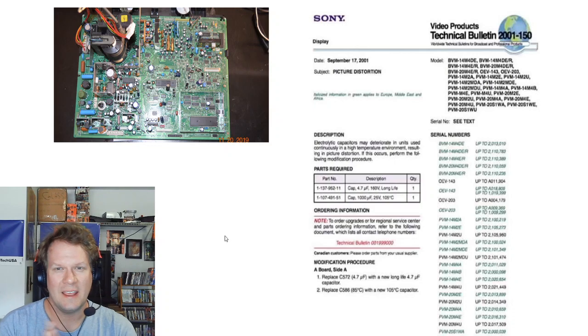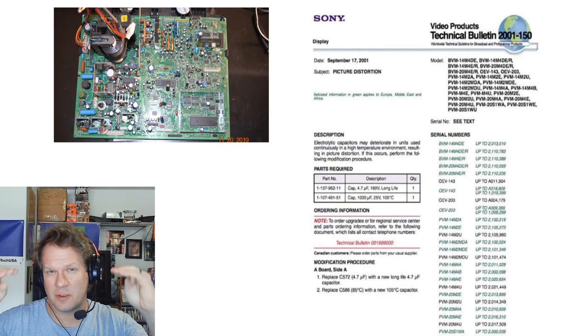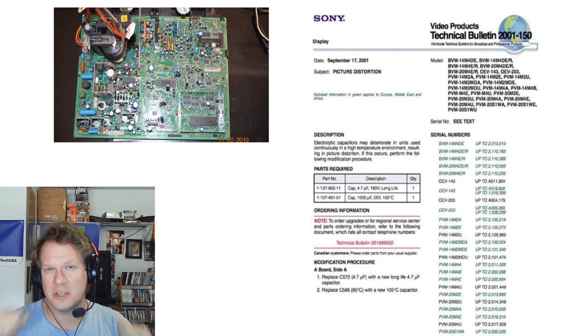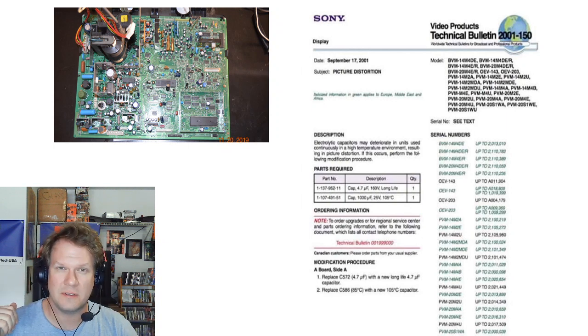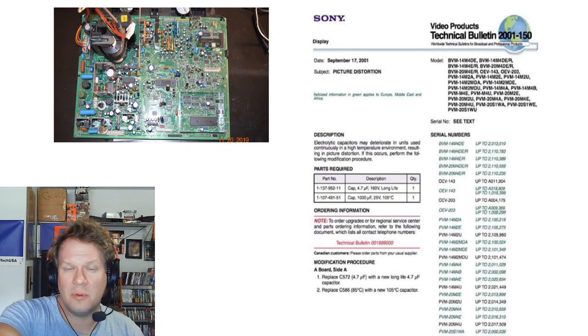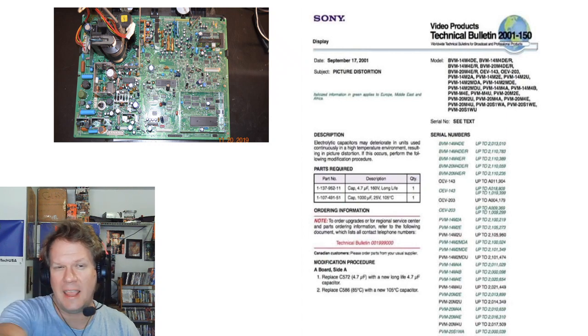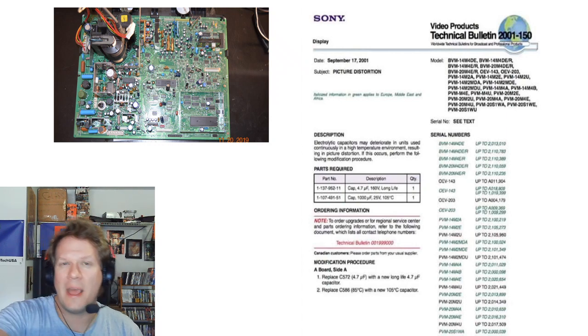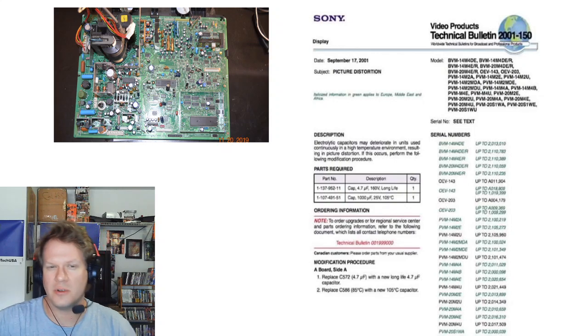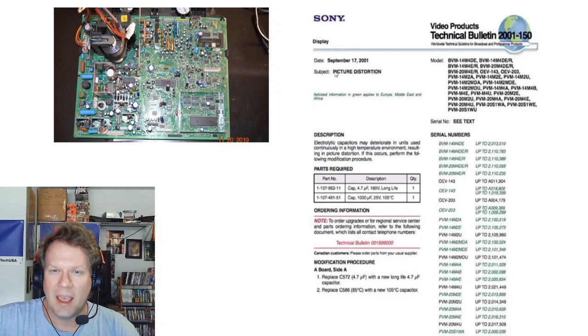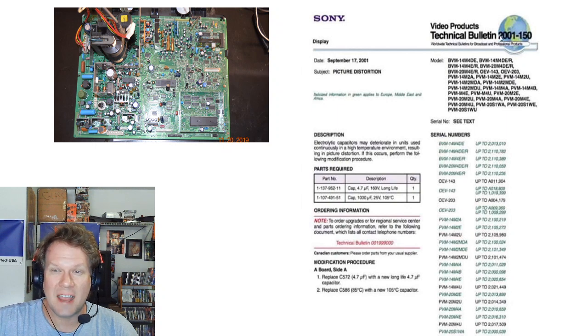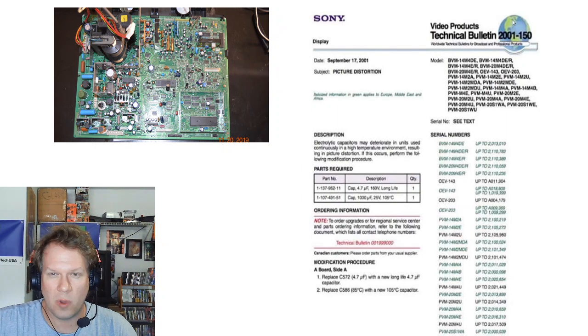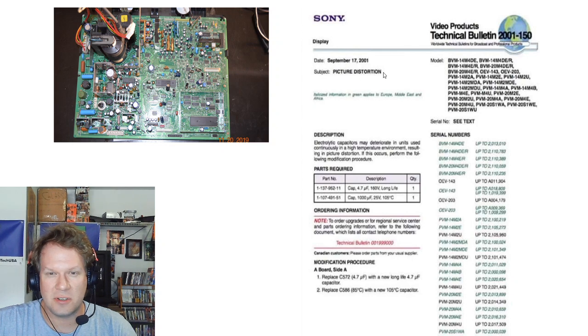So again, this is if your screen has the red, green, and blue lines like in the picture that was at the beginning of this video. This goes into the A chassis or main board with the flyback and everything attached to it. That's a picture of that board right there, and you can see this is a Sony technical bulletin from 2001 in September 17th about picture distortion.